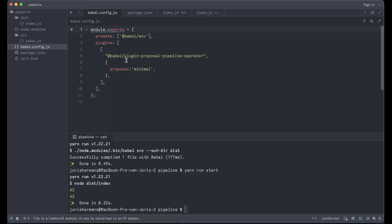It's always nice to have some kind of extensibility of the language. Please tell me what you think of this plugin proposal pipeline operator. Let me know what you think about it, if you want it or not, what would be the benefits for you. Please leave a comment down below. So thank you for watching and see you next time.